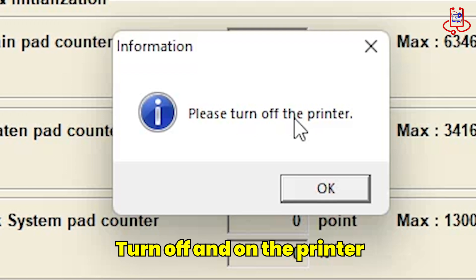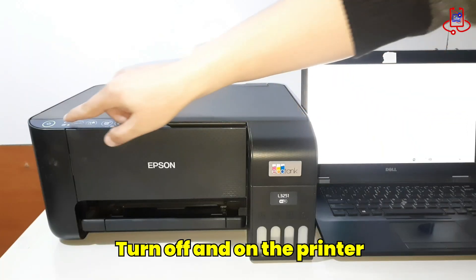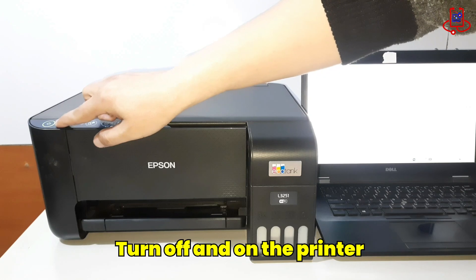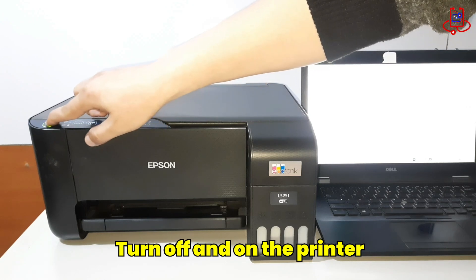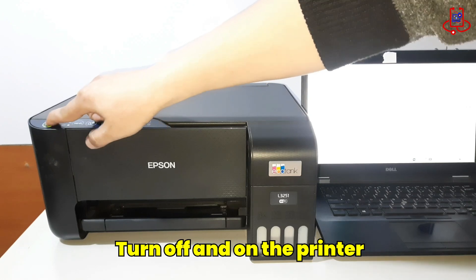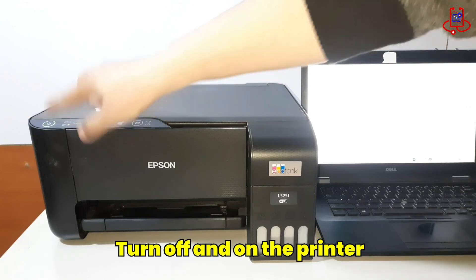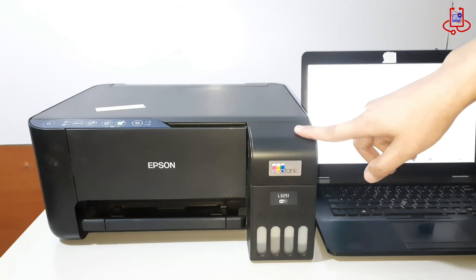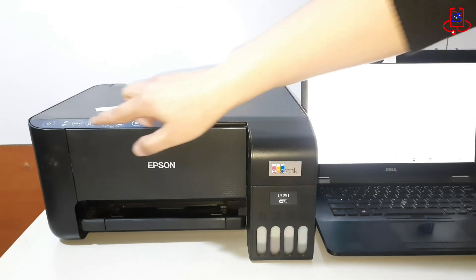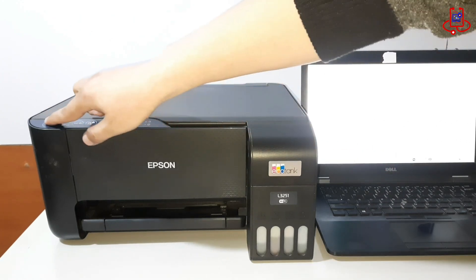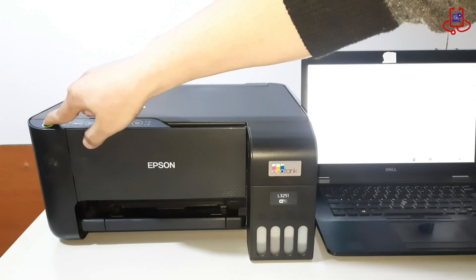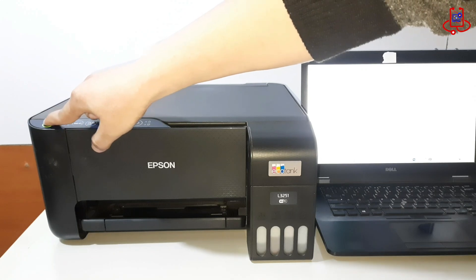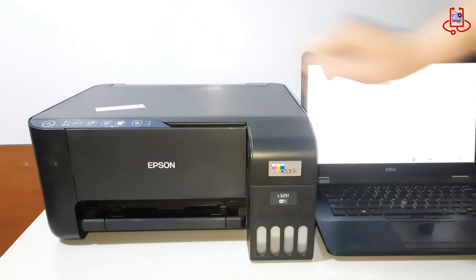Now turn off the printer and then turn it on again. Now the printer has been fully and perfectly reset. I hope it works the same for you!